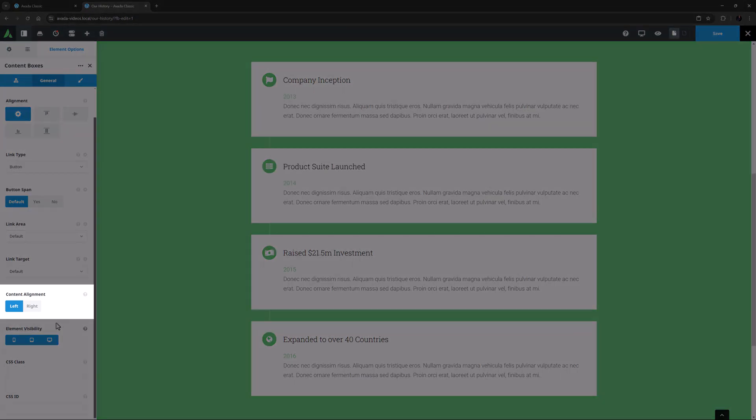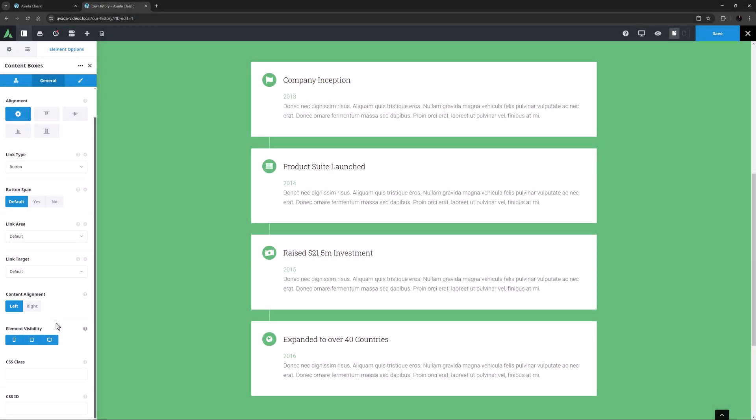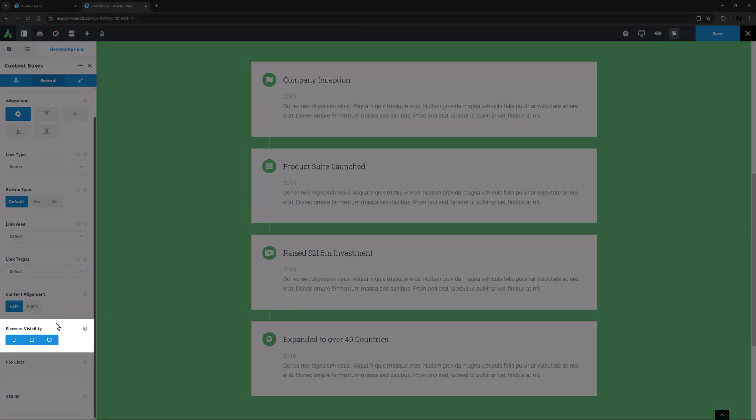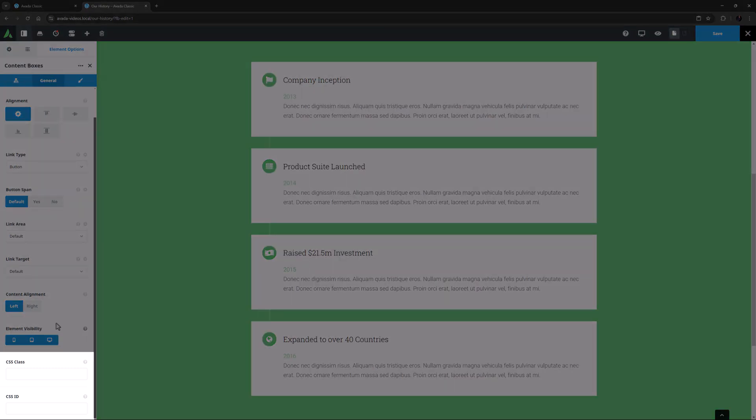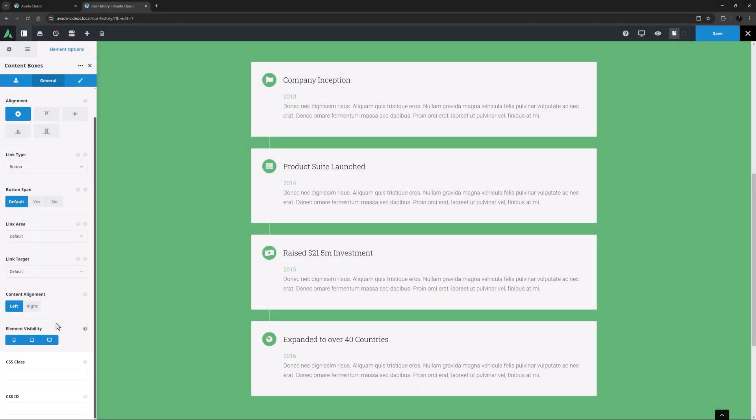Content Alignment is the next option, and this controls whether the content of the box is aligned to the left or the right. Here we can see it's aligned to the left. Finally comes the usual Visibility option, which allows you to choose whether to display the element on various screen sizes. And the CSS Class and CSS ID fields, which can be used for further CSS customization.